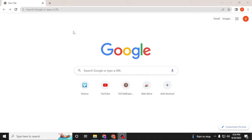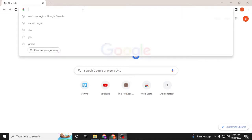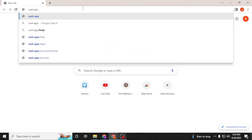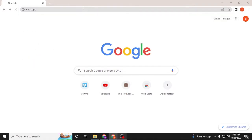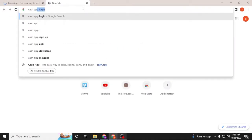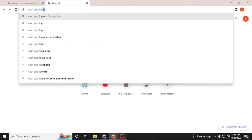On the search bar, click over there and type in cash.app like this and hit enter. Or you can simply search for Cash App login like this on the Google and hit enter.